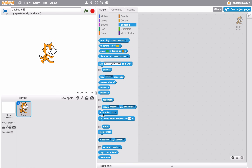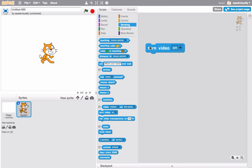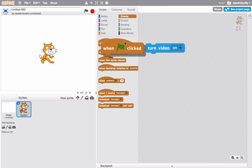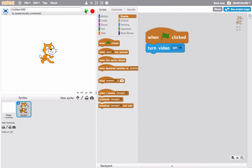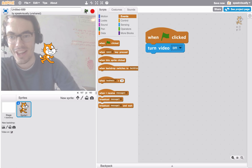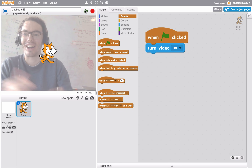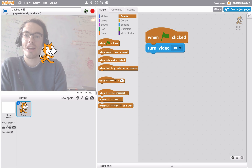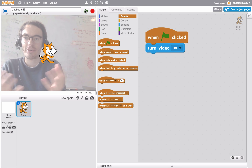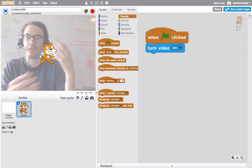Let's start with the middle one, 'turn video on.' This is really turning the webcam on, which will enable the ability to have video sensing on your project. I'll drag that out and make it an event — when green flag clicked, turn video on. The webcam has been turned on and you can see the image in the background is actually the feed from the webcam.